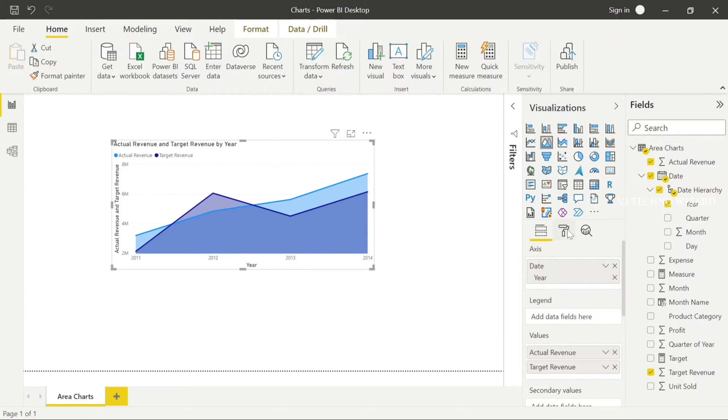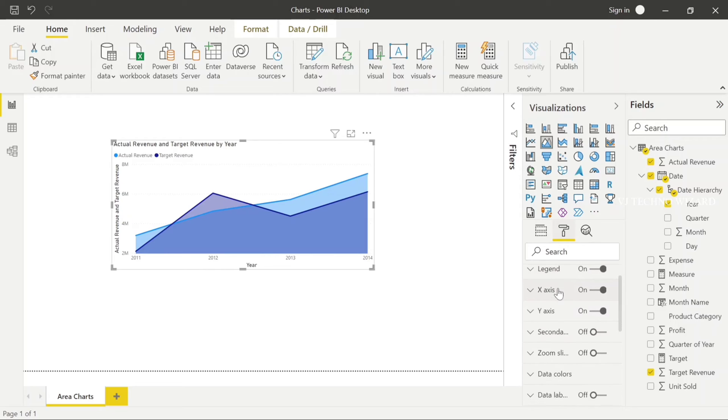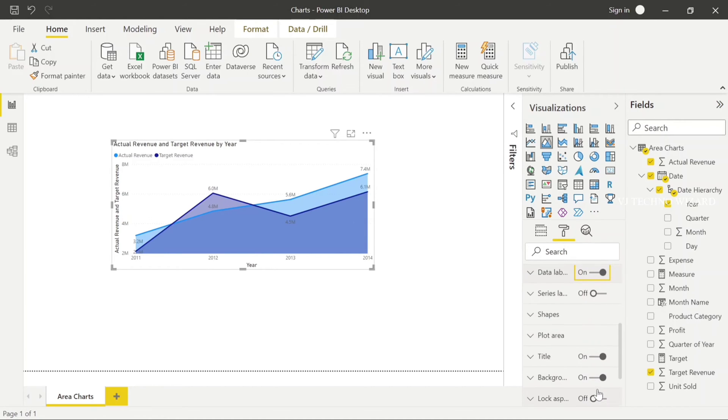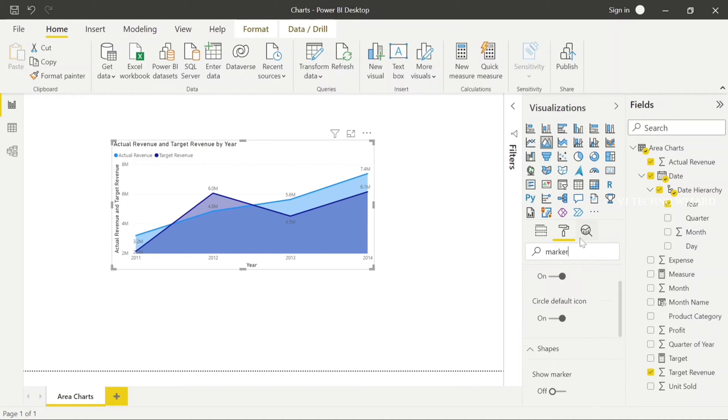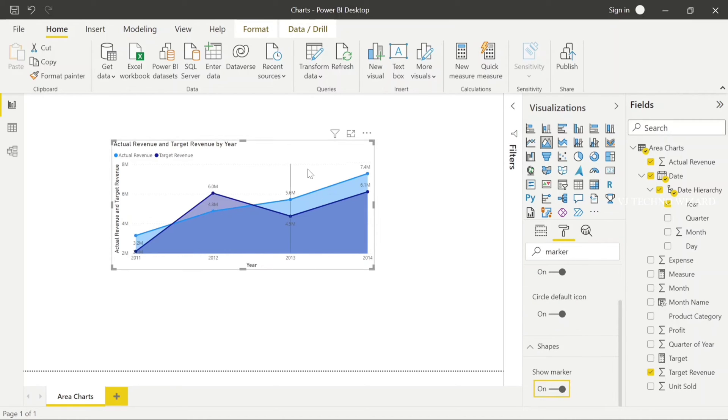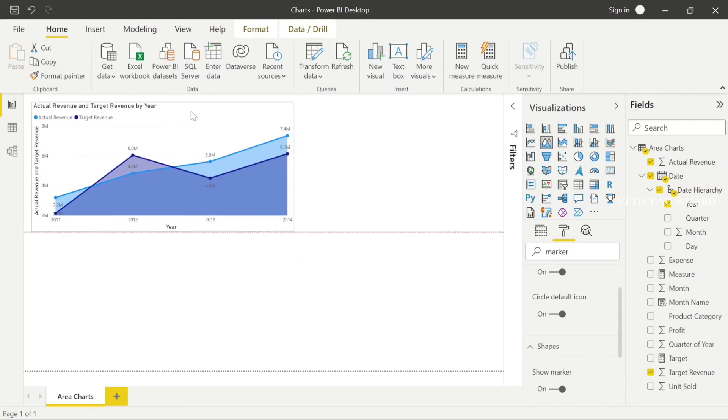And now I enable that data label and I'll add marker.